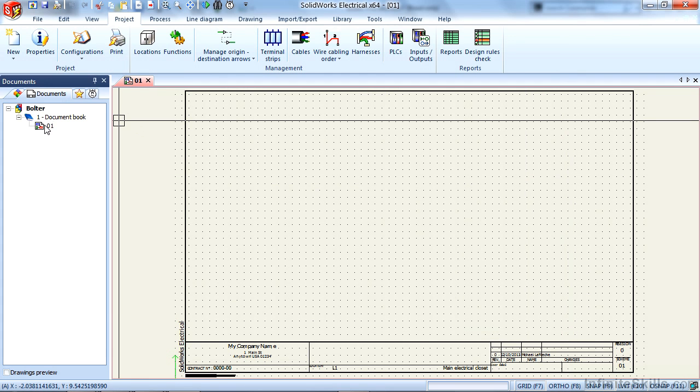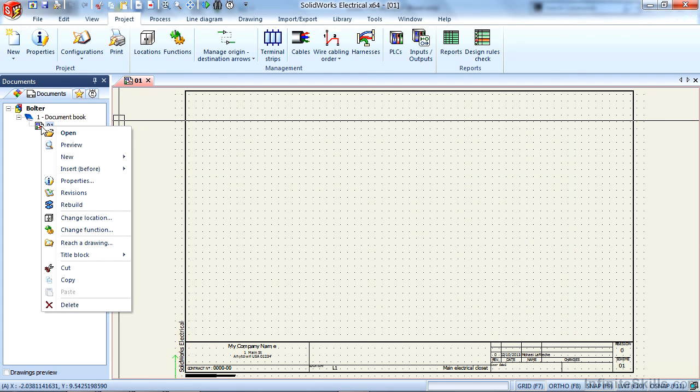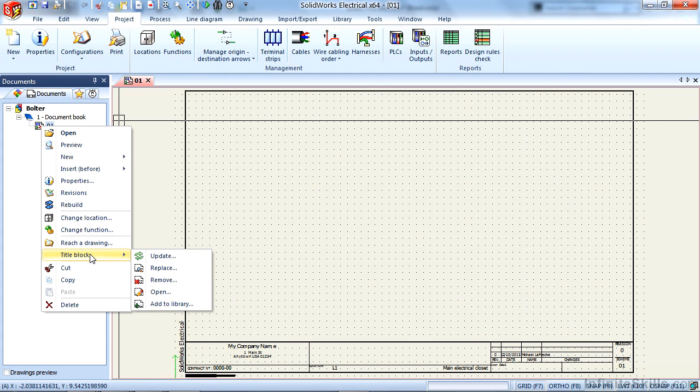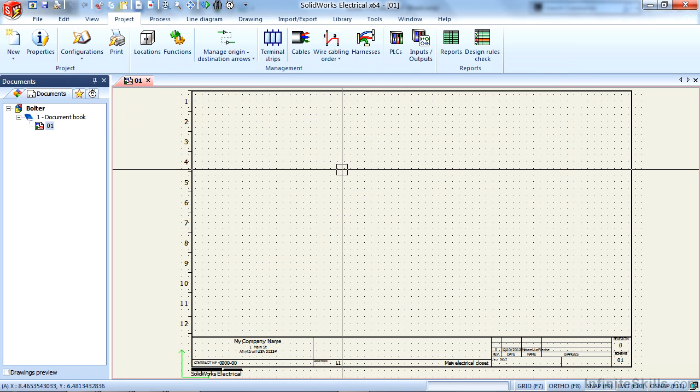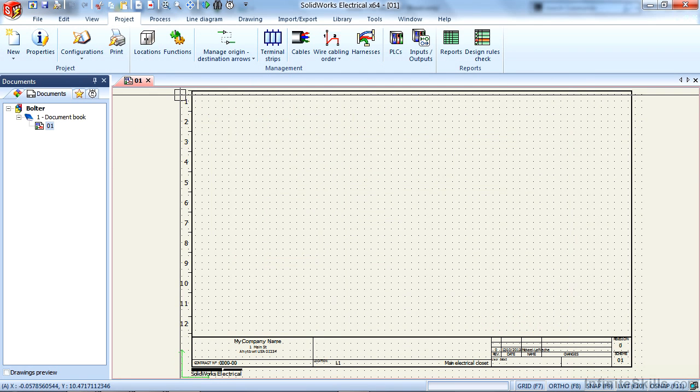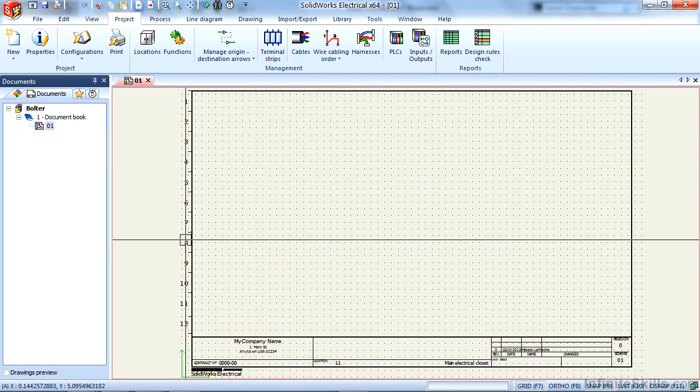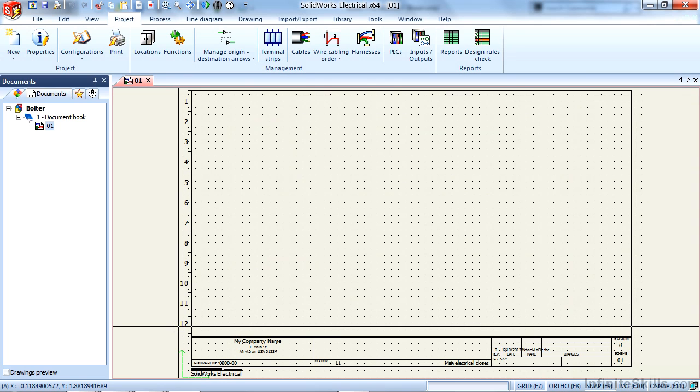If you ever need to change it on the fly, I can right-click the sheet that I'm working on and replace the title block with a different title block. In this case, I will select B with rows. This one actually has row numbers here, so we can get a cross-reference for the symbol's location going forward.